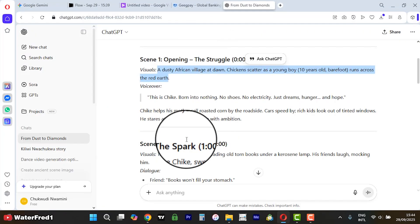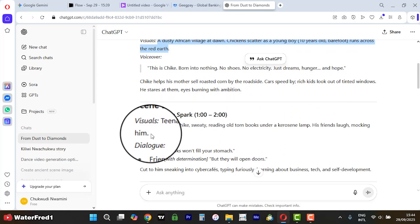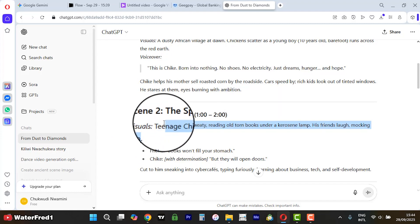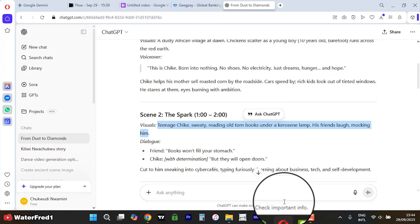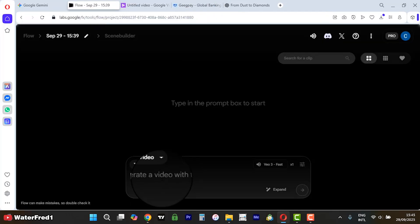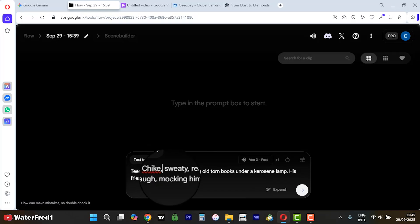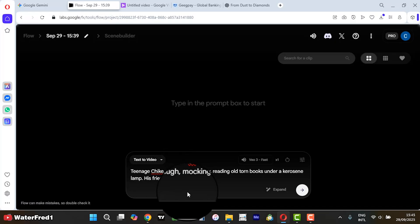Now if you come back to ChatGPT, look at the other section — the visuals: 'Teenage Chike is sweaty, reading old torn books.' We can come here, copy this, and try out the third platform too. Let's do this with Flow as well — 'Teenage Chike, a 10-year-old.'